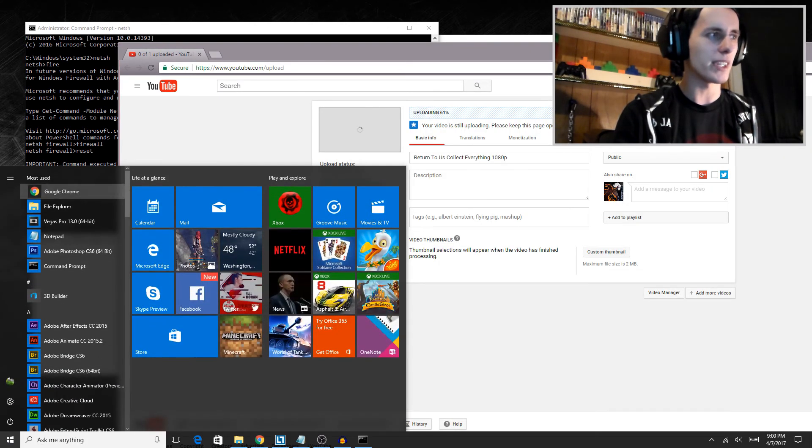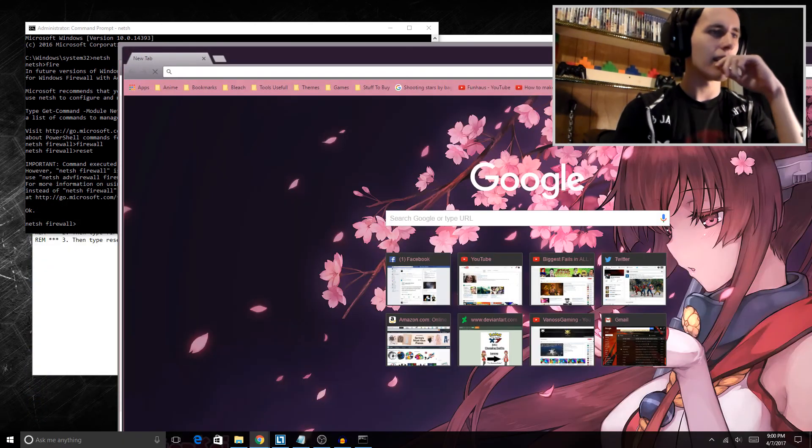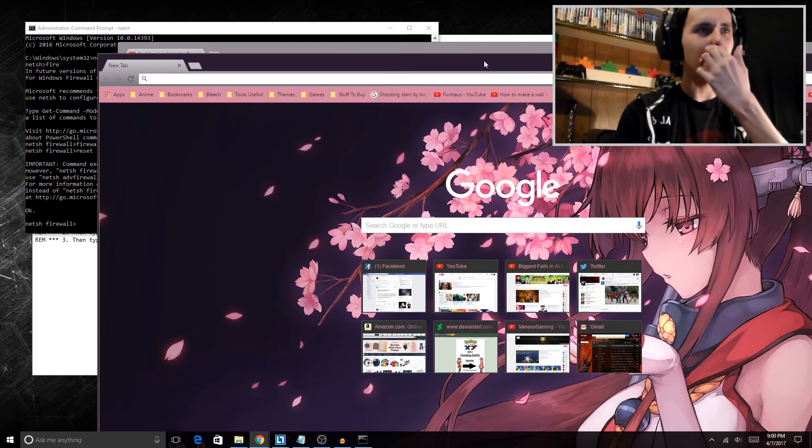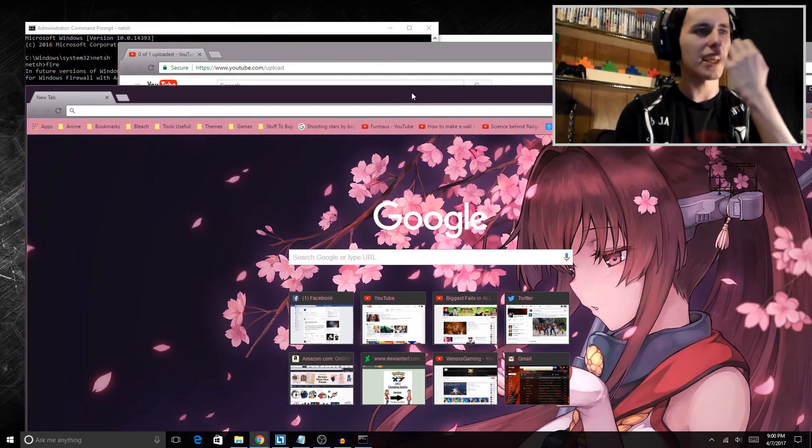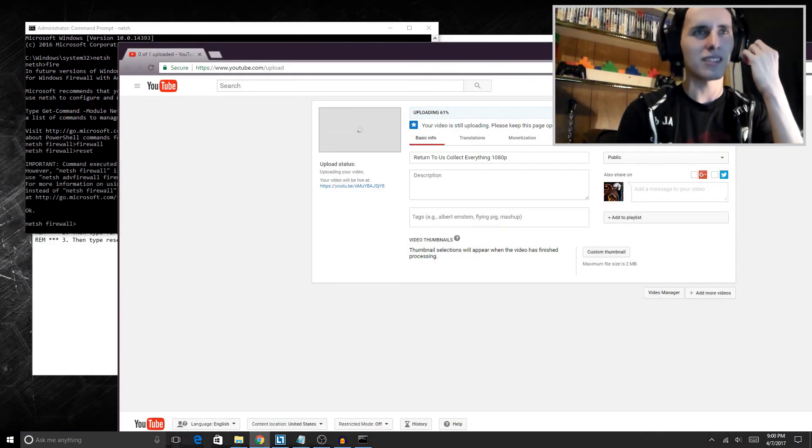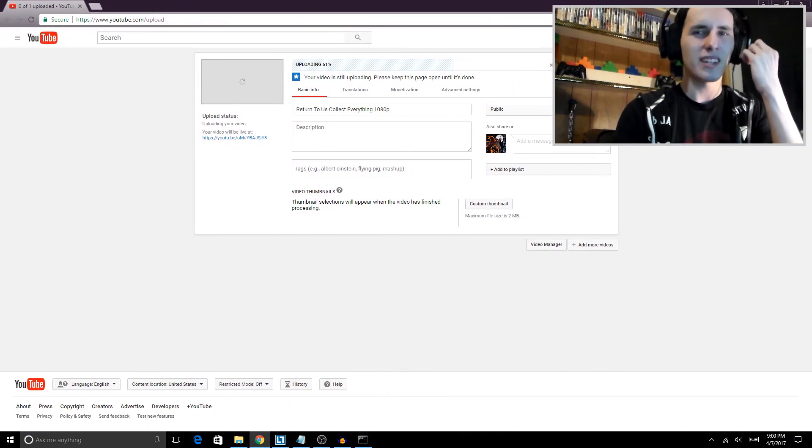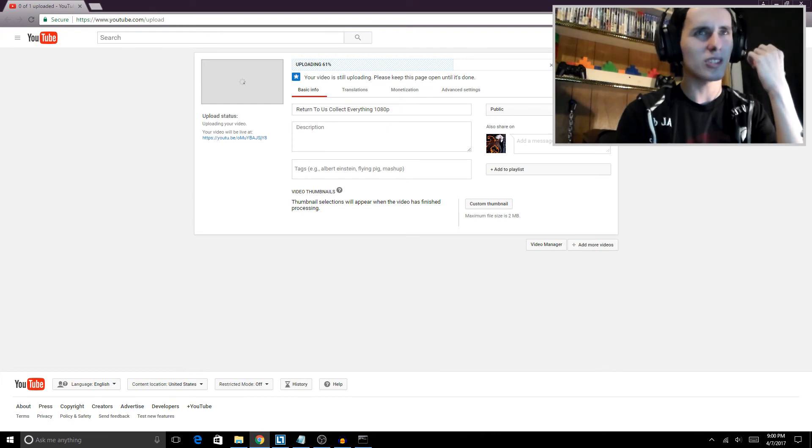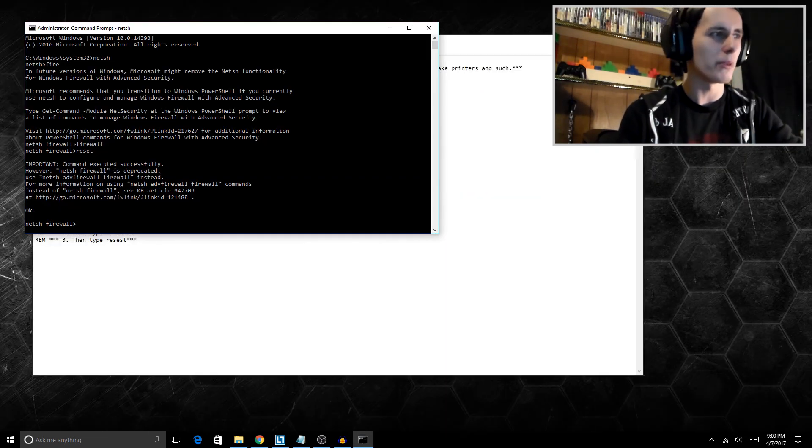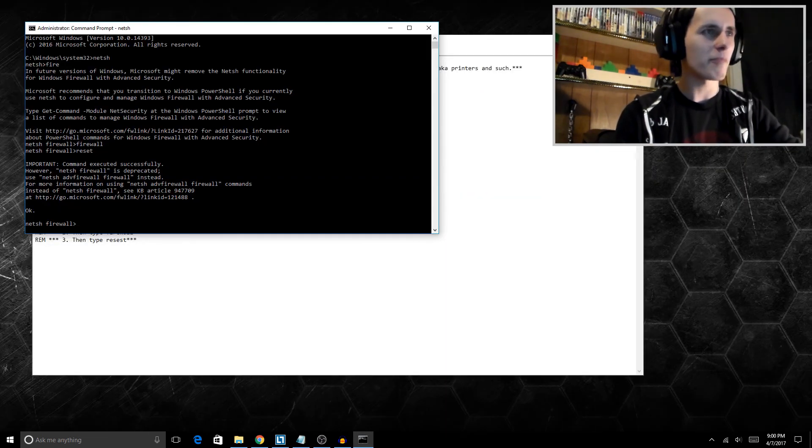Let's see if we can do it. No, it doesn't really give you errors. It'll just say do you want to allow access back to Google Chrome? And then you just hit allow. It's just basically resets the firewall.